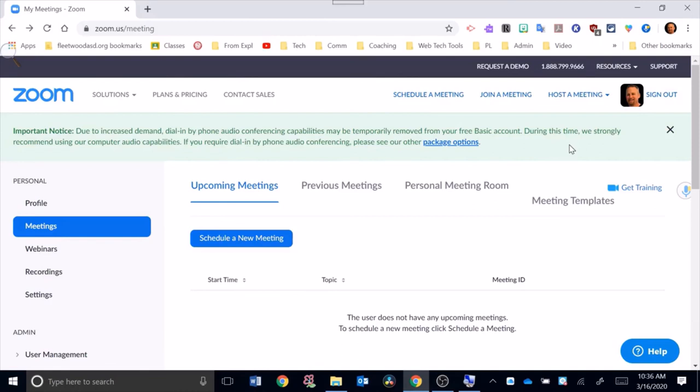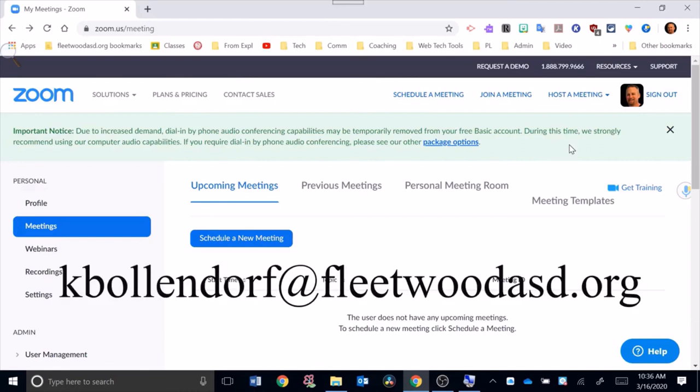Contact me at kbollendorf at fleetwood asd.org. Thanks, have a great day.